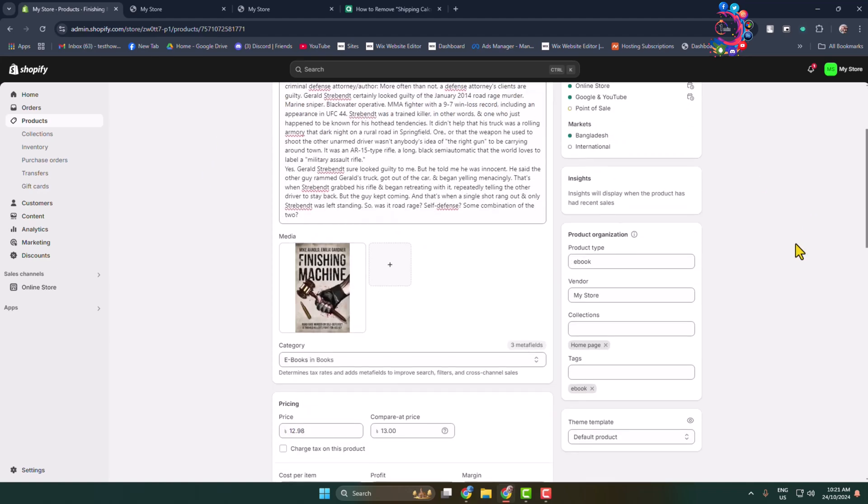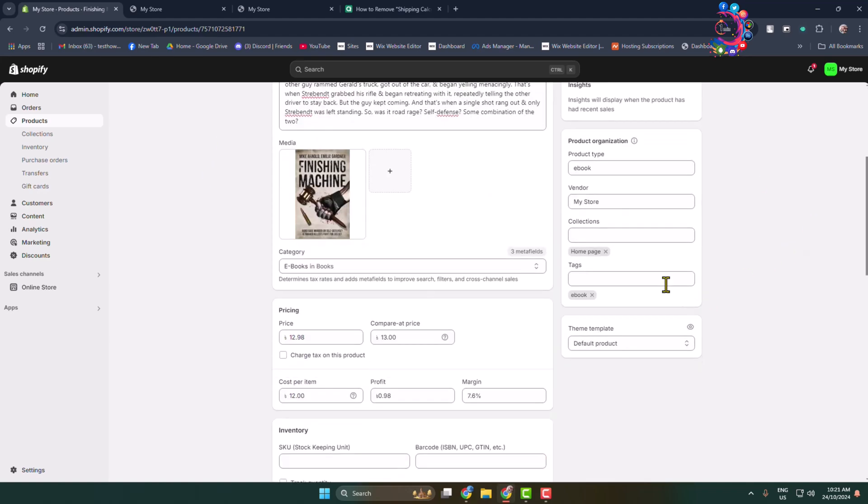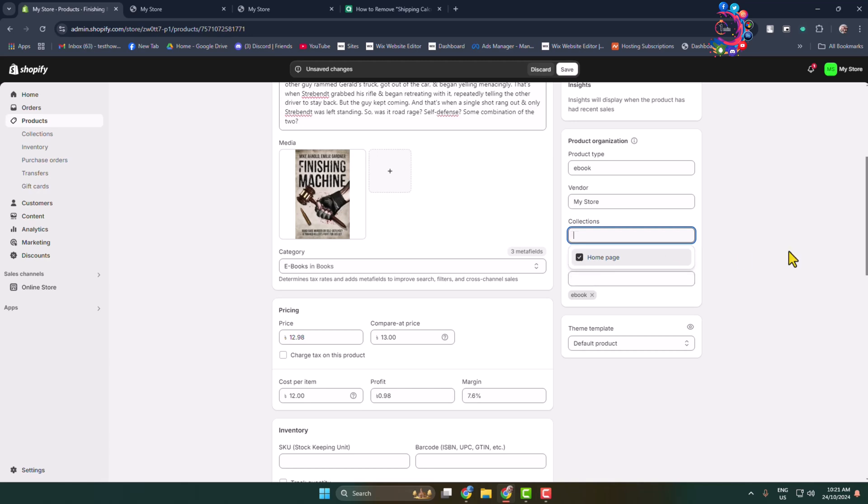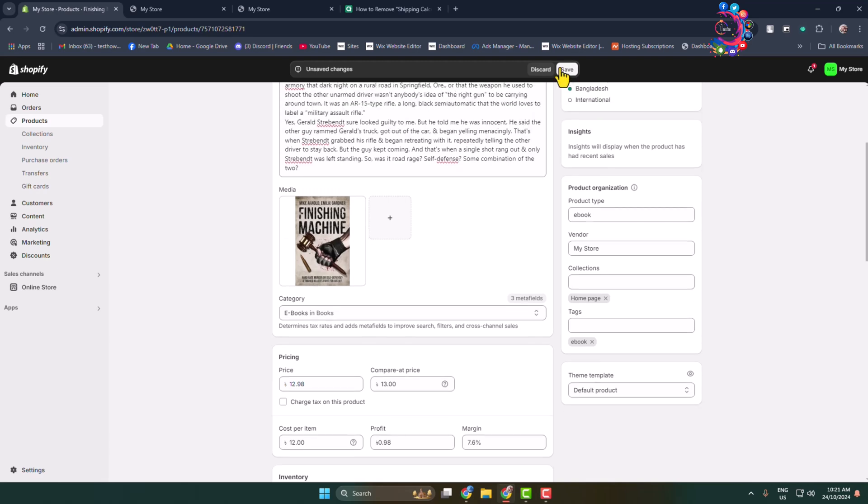In this right-hand menu you see the collection section. All you need to do is click on this collection dropdown and select the collection where you want to add the product. In my case, I'm selecting home page collection and then clicking on Save. This product is successfully added to my home page feature collection section.